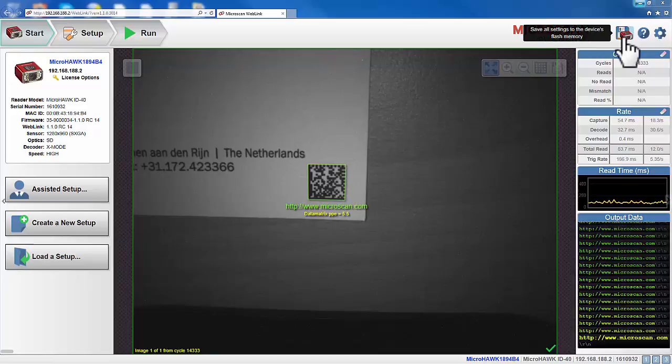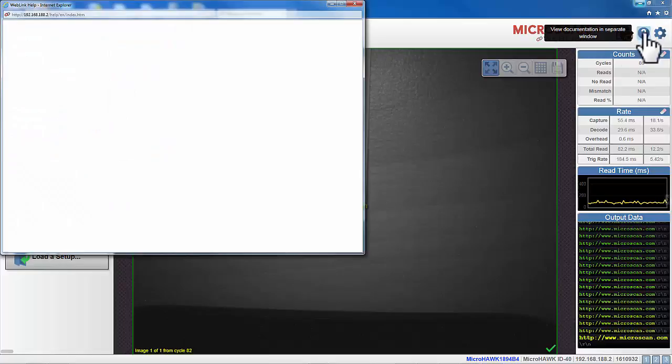On the right side, we have three icons. The first one is the Save to Flash button. If you press this button, you can save all the current settings to the flash memory of the reader.